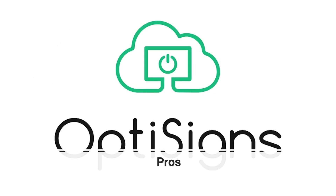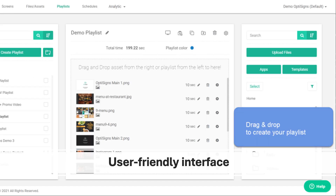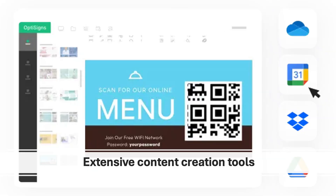First, let's take a look at the pros of Updesigns. Updesigns boasts a user-friendly interface that is designed to be intuitive and easy to navigate, even for users who are not technically inclined. This makes it accessible to a wide range of individuals and businesses, reducing the learning curve. The platform offers a variety of design elements, including text, images, videos, and animations, allowing you to create dynamic and interactive content.